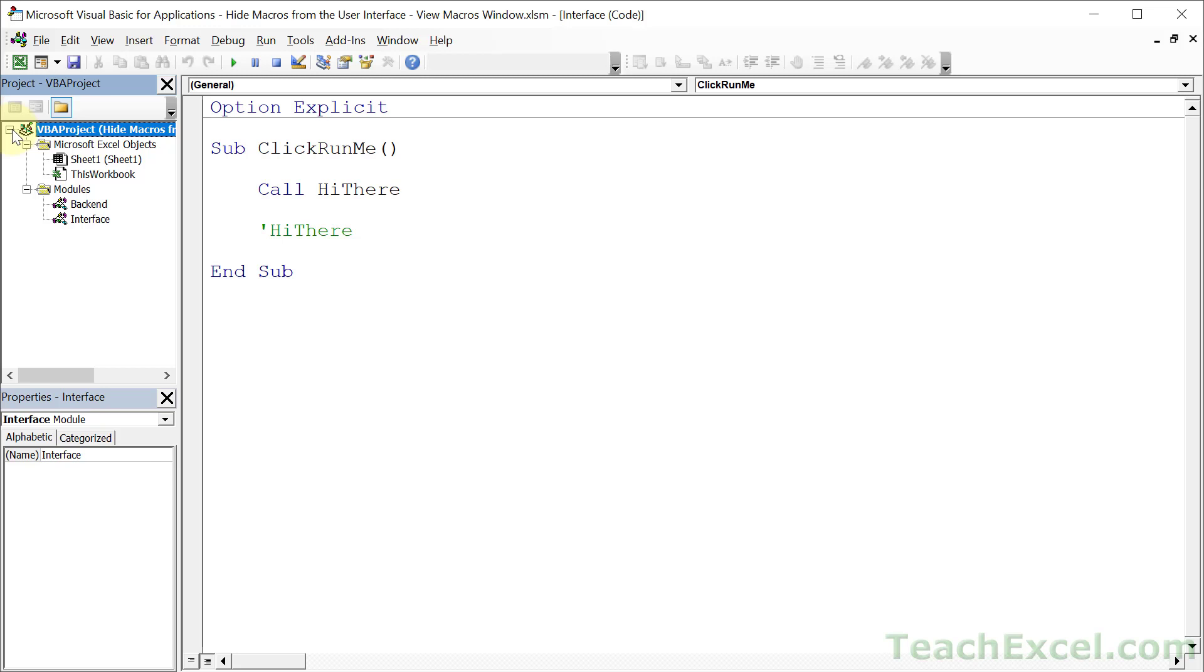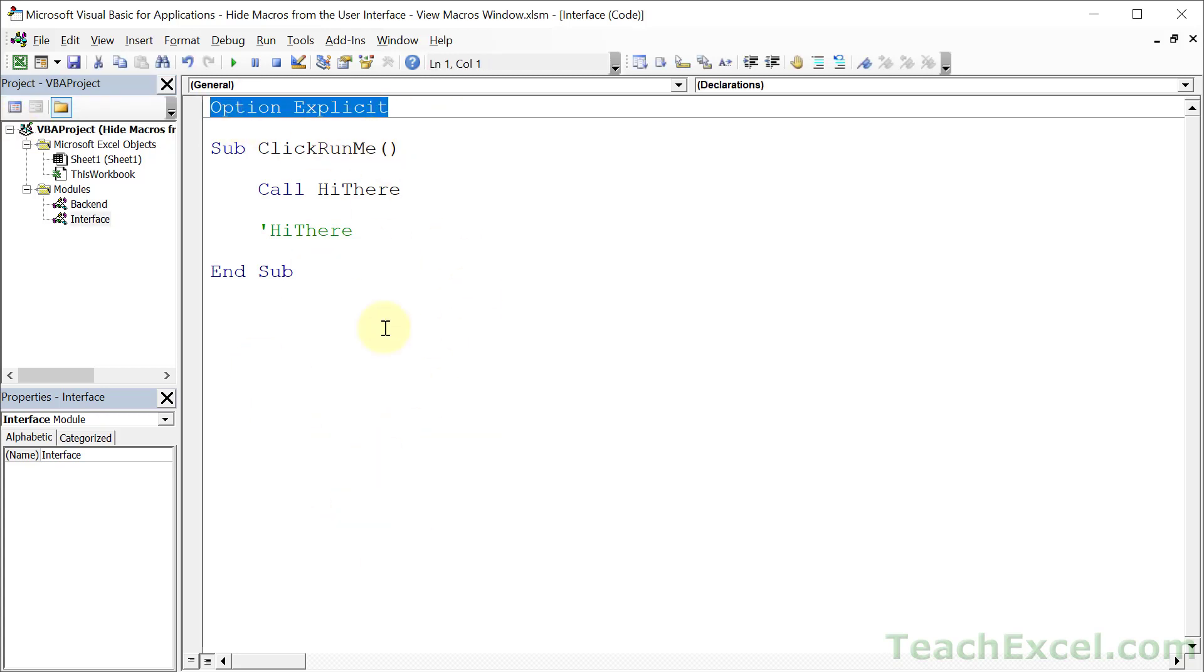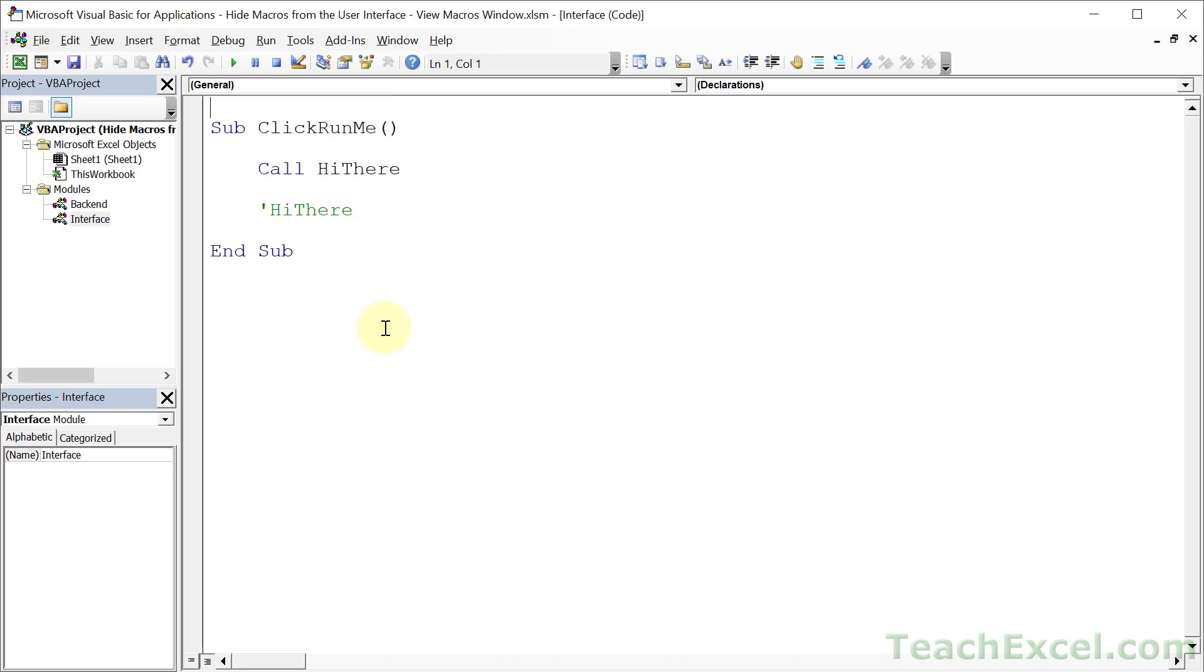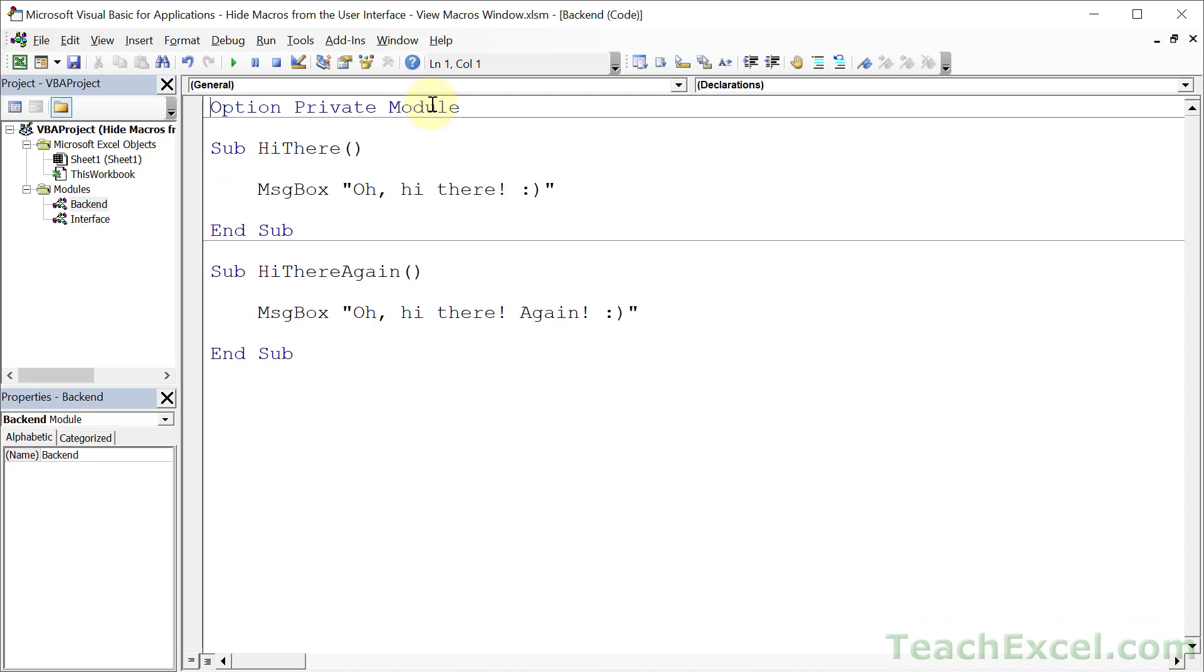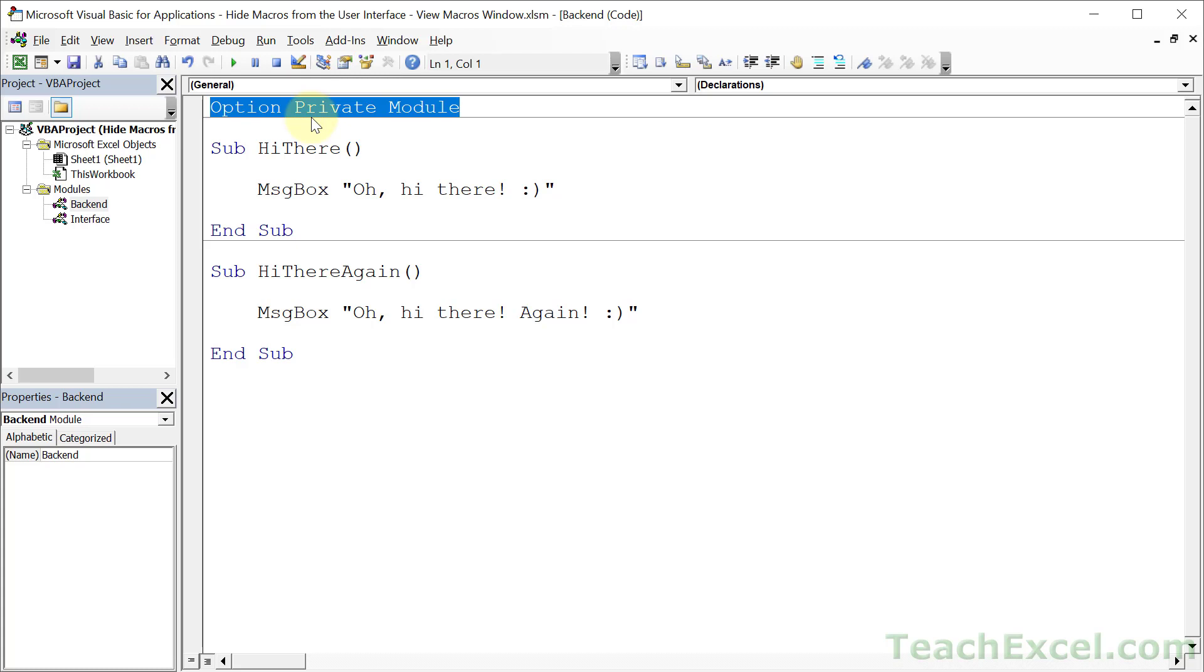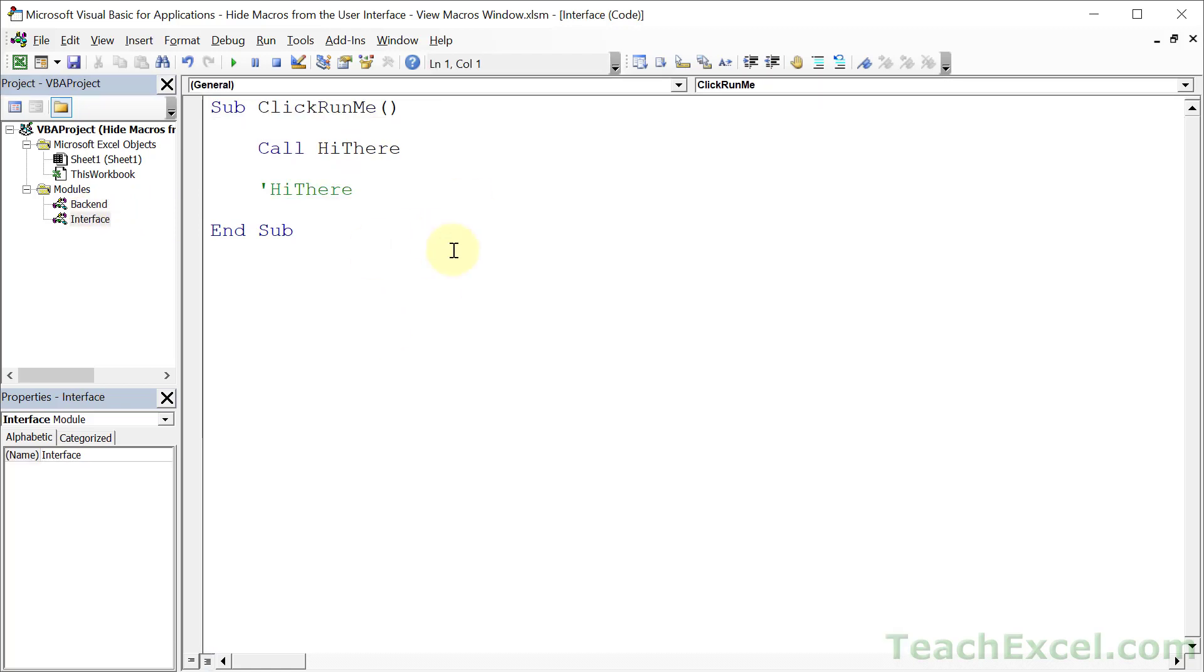Just in case you're wondering, option explicit just means that we have to declare all the variables that we use here, but that's not required for this tutorial. Everything I showed you here will work just as well without it. It is usually a good idea to have it there to avoid errors. So option private module in the modules you want – put it in every single module that you want to be private, where you want to hide the macros. Put it at the top of every one of them and then just make sure that you have one for the interface so that it can be accessed very easily from button clicks and the worksheet.